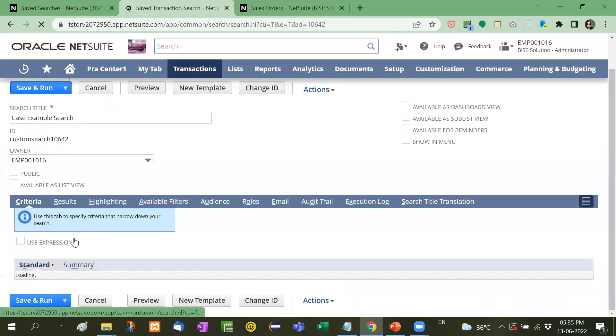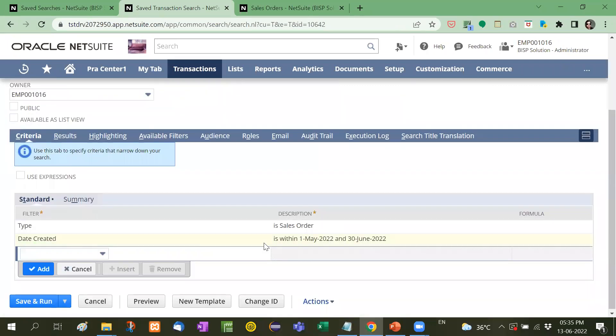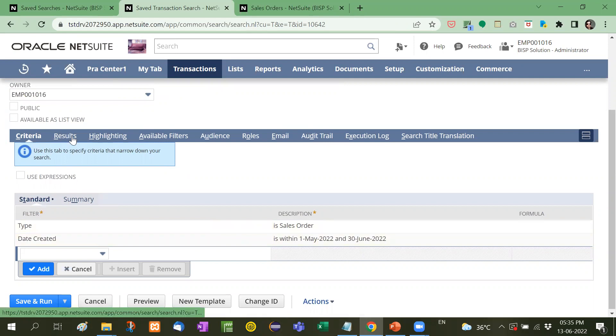Here the criteria is very simple. That is sales order only and created between one of May to 30th of June. Now here.